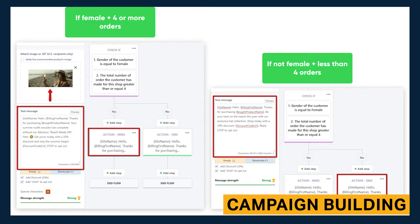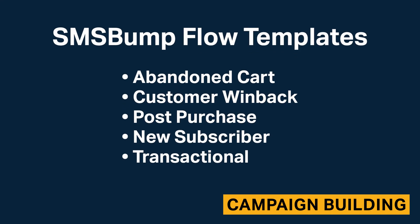Flows are visualized, complex campaign builders that utilize automation, triggers, and segmentation to engage with your audience. They are the most powerful way to create campaigns and boost ROI for your e-commerce business. Flows are very robust and might seem overwhelming for people new to SMS marketing, but SMS Bump provides a number of template flows to help get started.